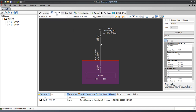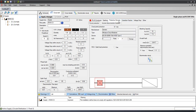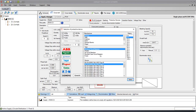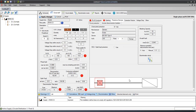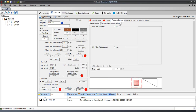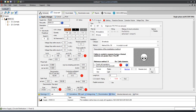Next, we set the circuit details of the main circuit, by setting the main protective device, the incoming isolator, and finally the main conductor.